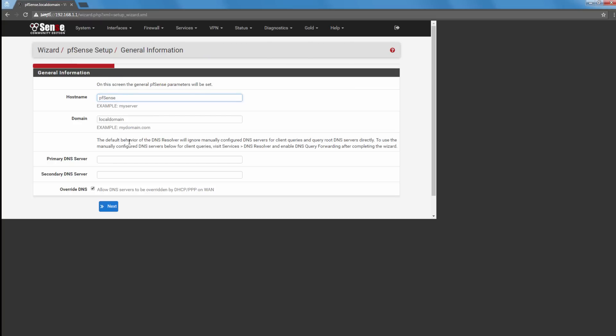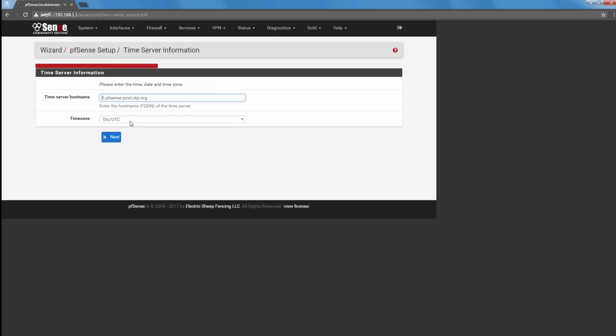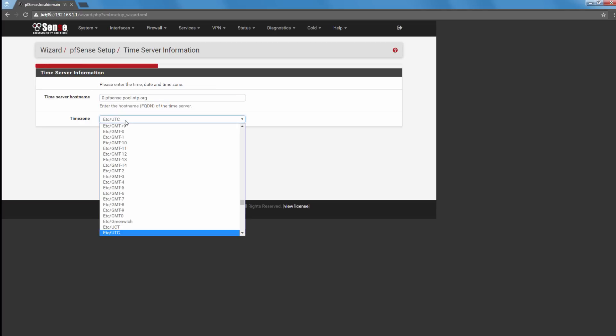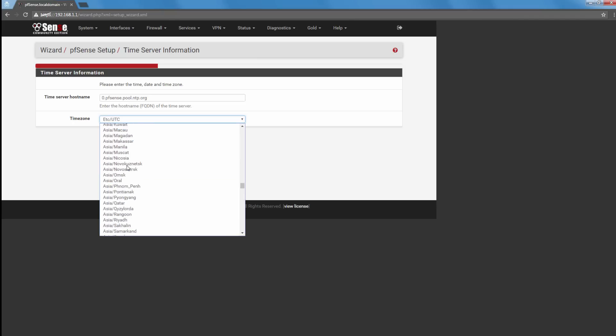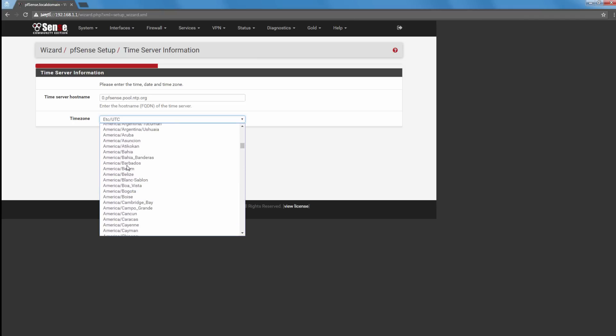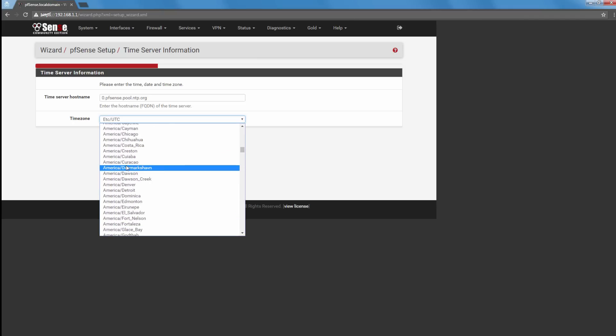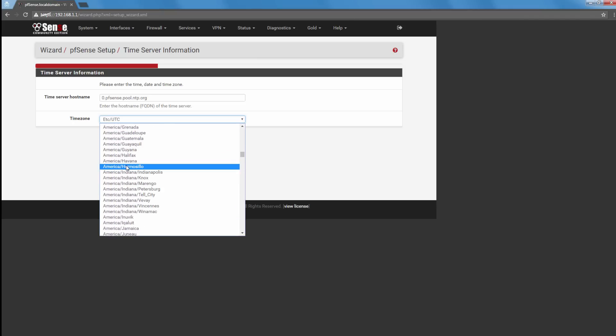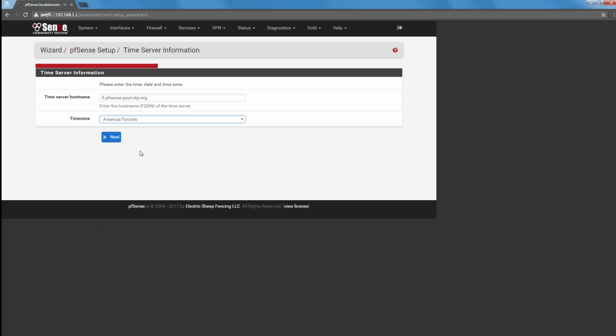And I'm just going to leave that. I'm just going to put Google's own DNS servers here. Let's not allow this and just pick the nearest city basically that you're in. Where am I? So I'm near Toronto. There we go.